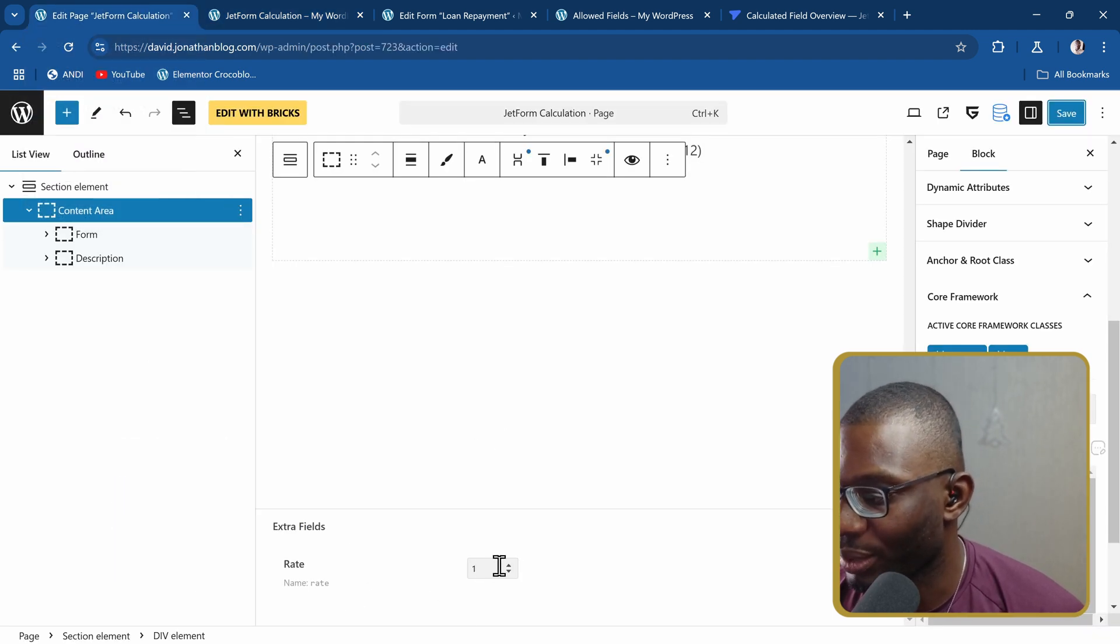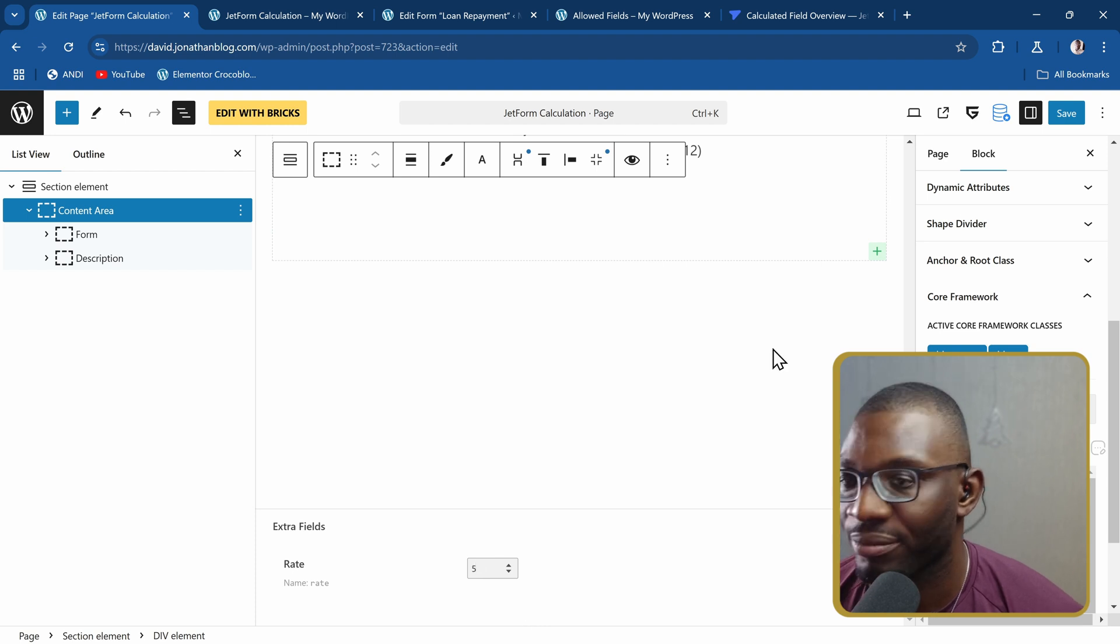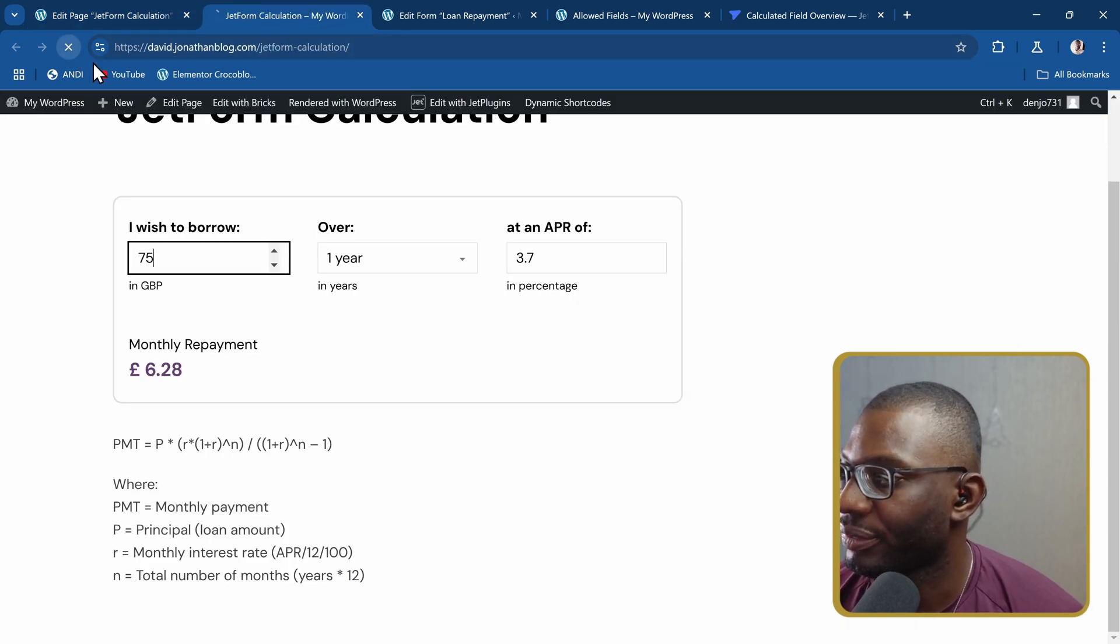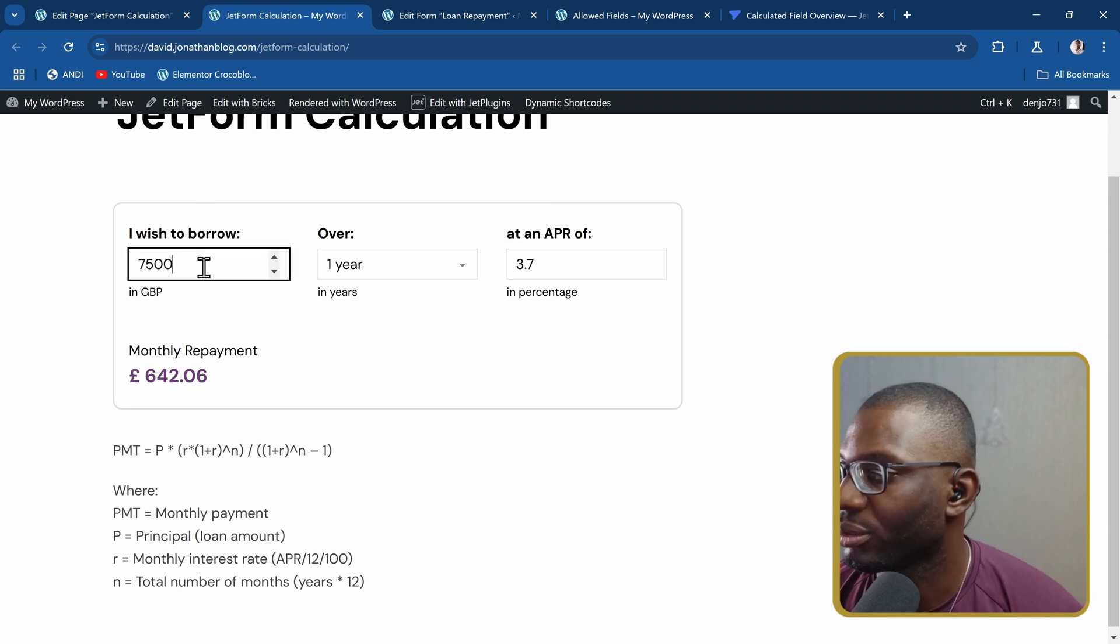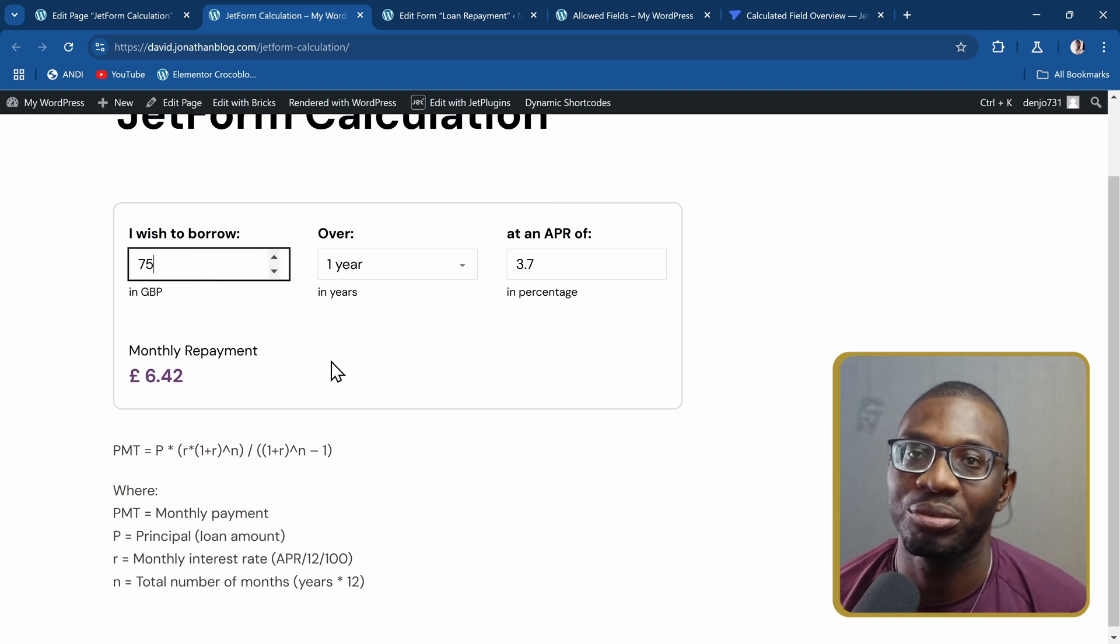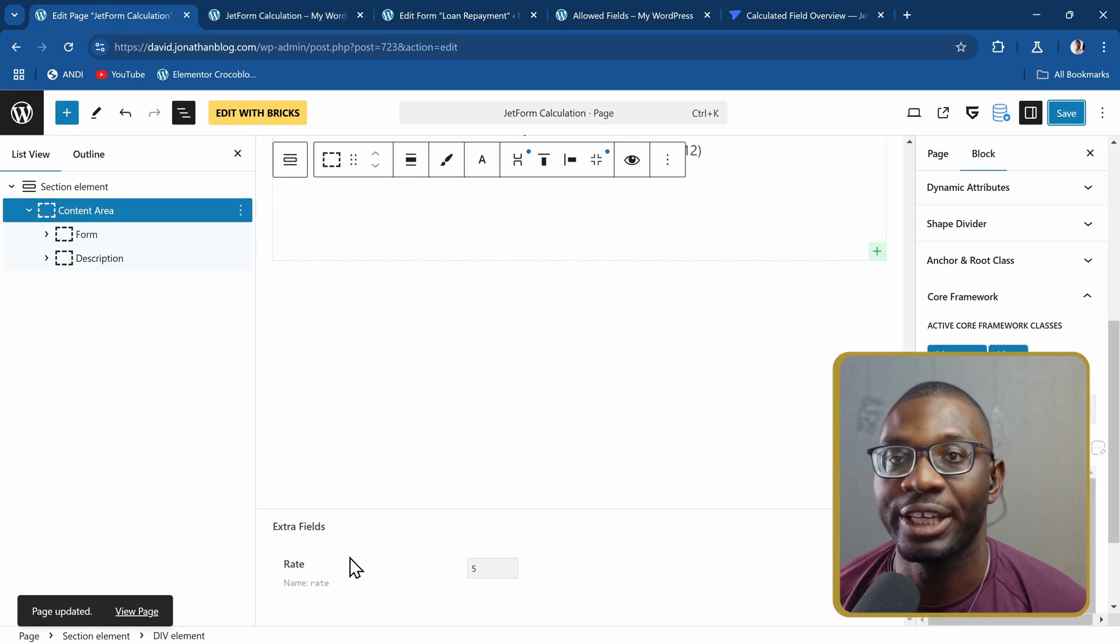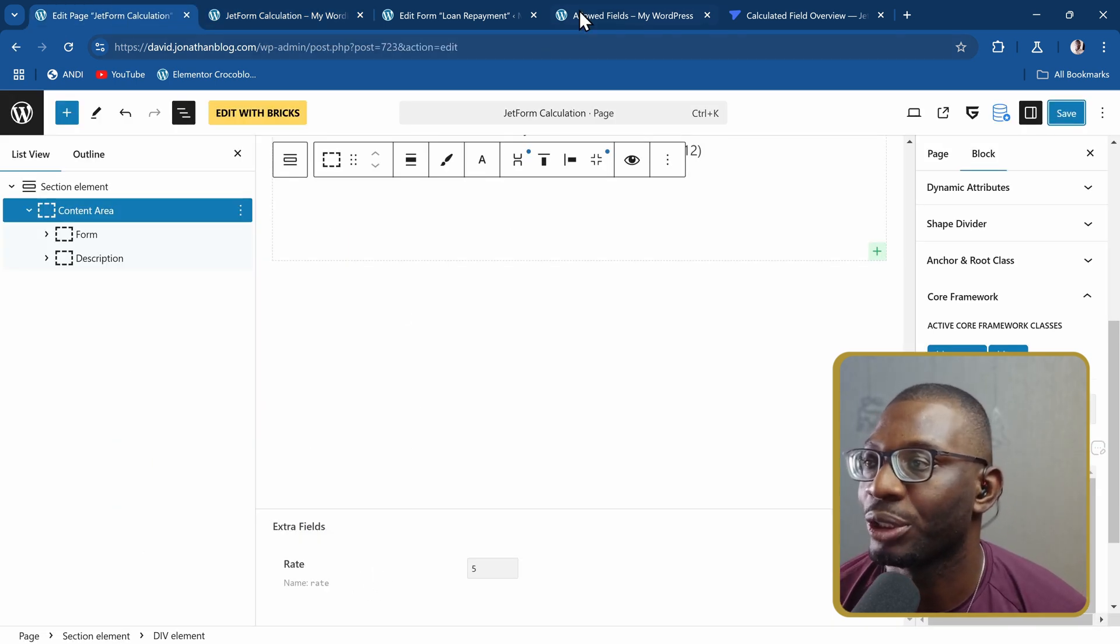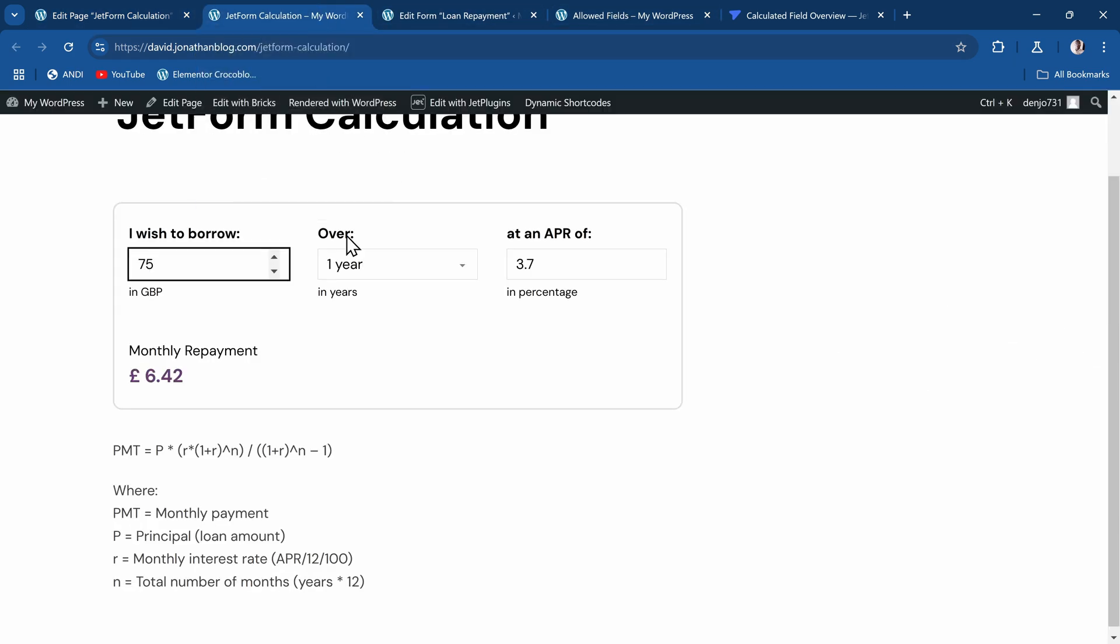That's how we can take the rate. So let's say maybe this time 5, save, and I will refresh. This time, if I go down, see the value is different. That's how you can use a meta field in your calculations. Now let's go ahead and see some other calculations that we can use.